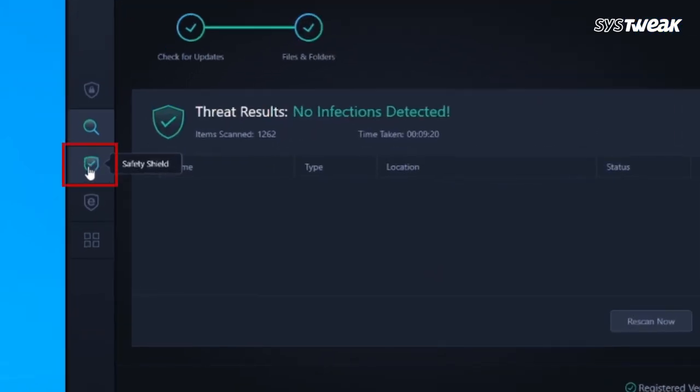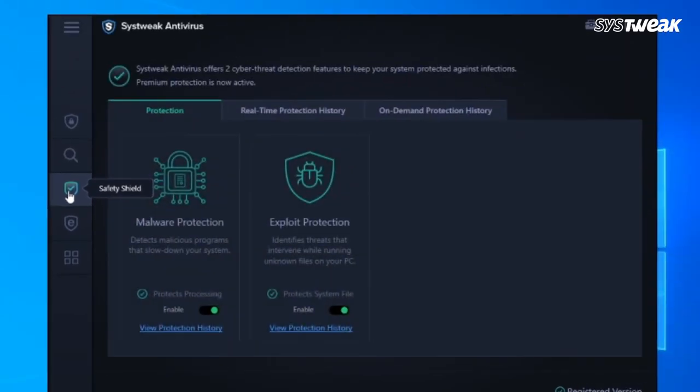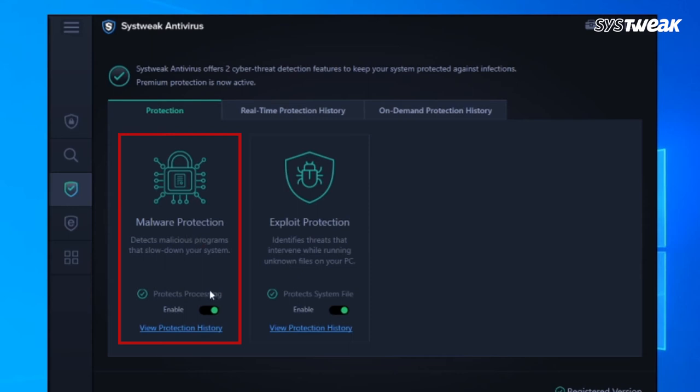Next click on Safety Shield. Here you'll find two options: Malware Protection and Exploit Protection. Malware Protection scans and detects malicious programs that slow down your computer. Exploit Protection finds threats that intrude while running unknown files on your system.